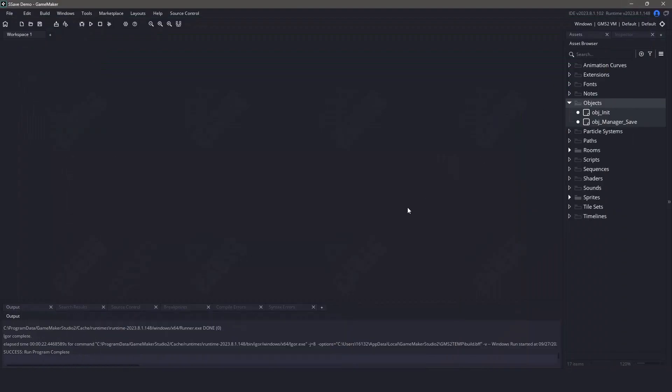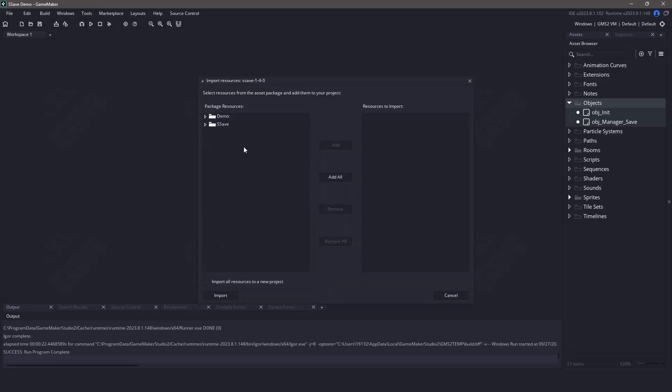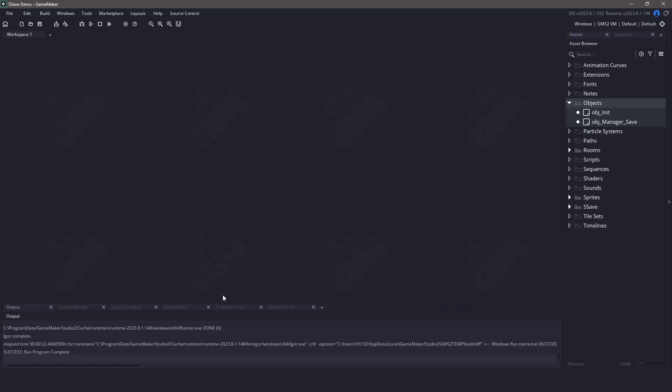Now back in GameMaker itself, we'll import this plugin by either going to the tools menu and selecting import local package or we can just drag and drop the item that we downloaded into the IDE. We don't need the demo files for this so let's just select the sSave folder and then import it into our project.